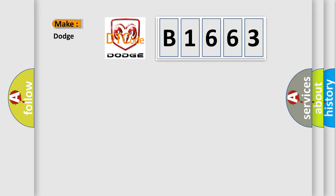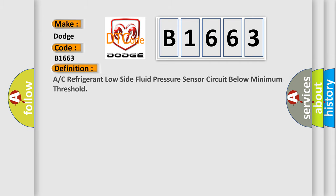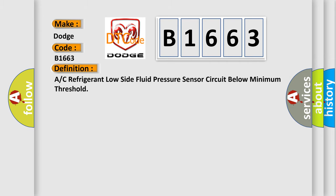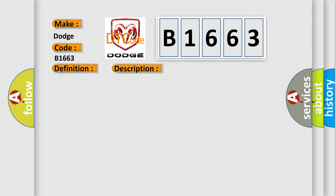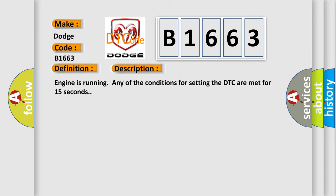So, what does the diagnostic trouble code B1663 mean for Dodge car manufacturers? The basic definition is: AC refrigerant low side fluid pressure sensor circuit below minimum threshold. Here is a short description of this DTC code. Engine is running and any of the conditions for setting the DTC are met for 15 seconds.